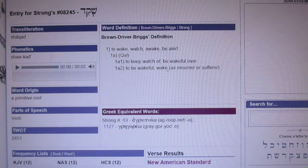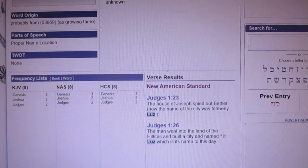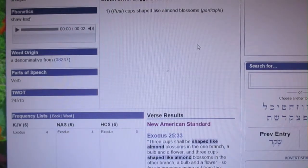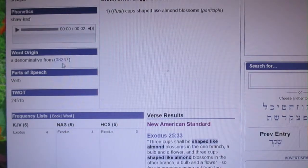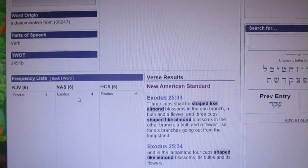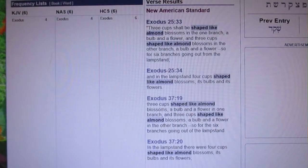As you can see, these almond trees are so much awake that even before they get leaves they're already blooming — so there's a picture there. Now let's go a little further into this study. Another word that means almond or almond blossom is 'shaqad,' Strong's 8246 — with the root word 8247 — and it shows up in four different verses in scripture, talking about the golden lamp stand.